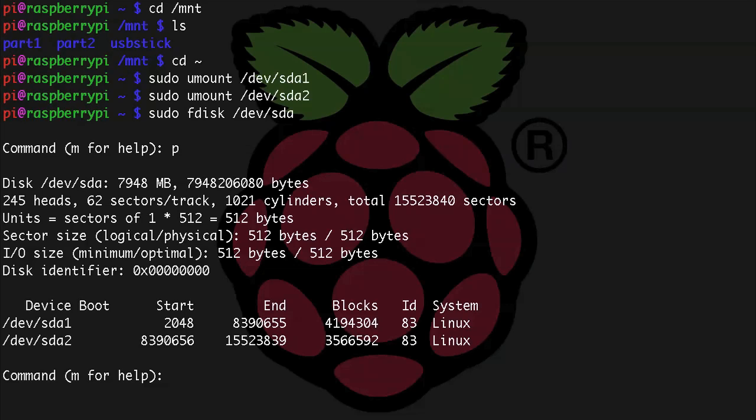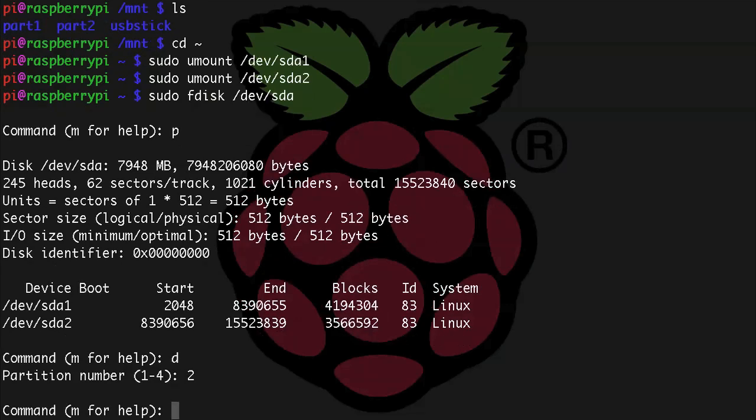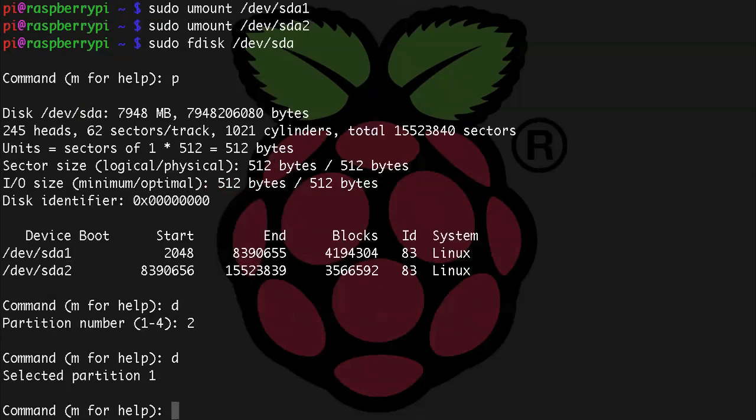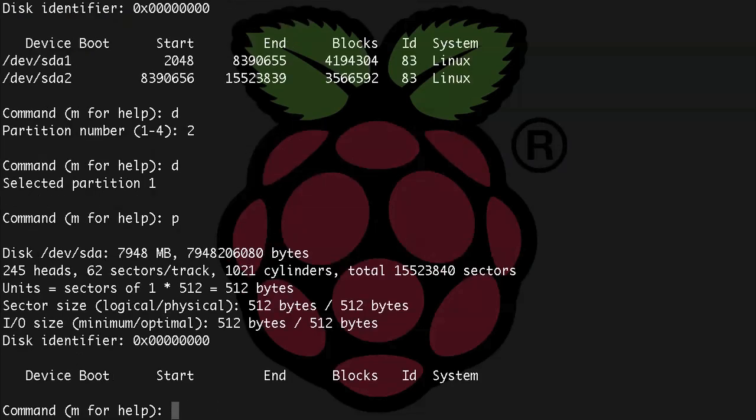We're going to use d and let's start with partition 2 first, so 2 enter, and then d again to delete partition 1. Here we don't have to put the 1 in because there was only one partition left and it just did it by default. Let's make sure both of those are gone, so p. Yep, gone.